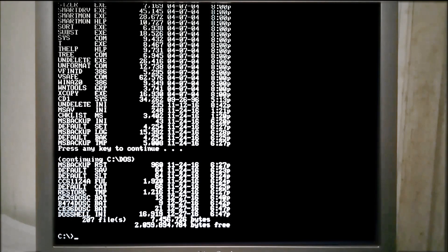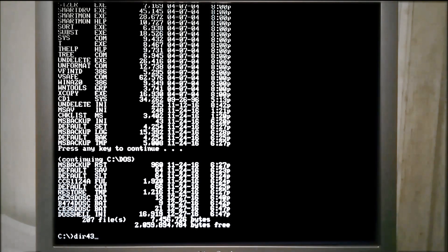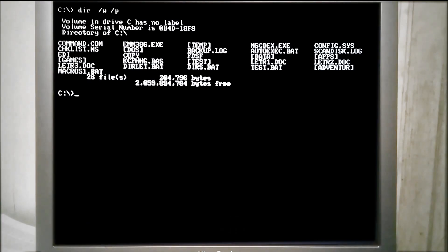Okay, and then lastly, we have that dir43. So that's going to show us everything in the wide format with the smaller text. We can see that the...